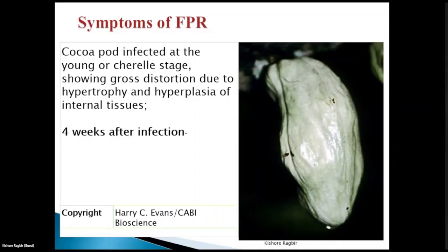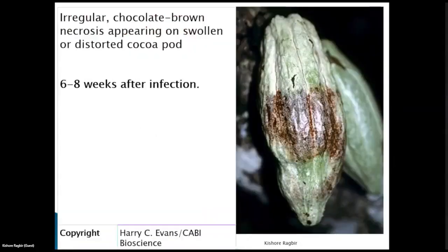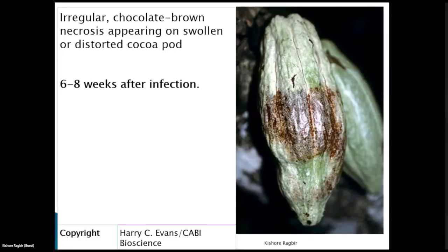The disease progresses — after about six to eight weeks from infection, the pod will get irregular chocolate brown necrosis and an apparently swollen or distorted cocoa pod. As you will notice from the first slide, the disease progresses from week four and then another six to eight weeks later you get these symptoms with the chocolate brown necrosis.